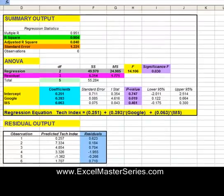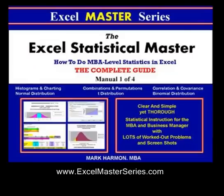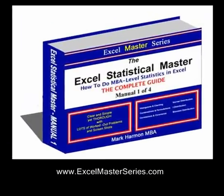If you would like to be a master of statistics in Excel, take a look at the website: www.ExcelMasterSeries.com. There you can purchase the Excel Statistical Master — four different manuals, 400 pages of easy-to-follow instructions for MBA-level statistics in Excel. Thank you very much. Goodbye.